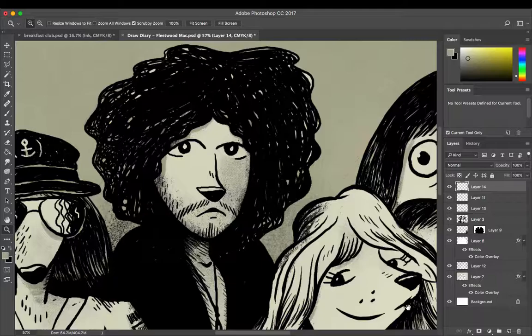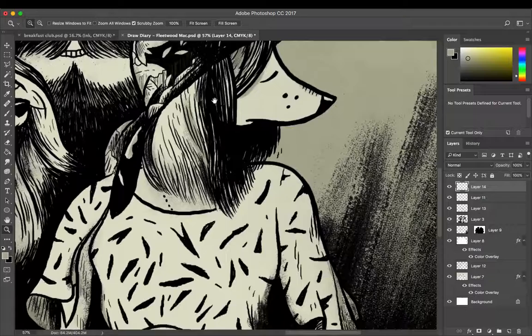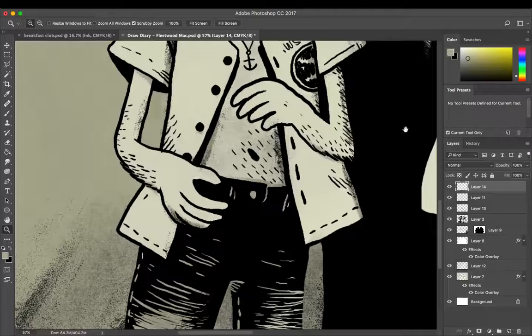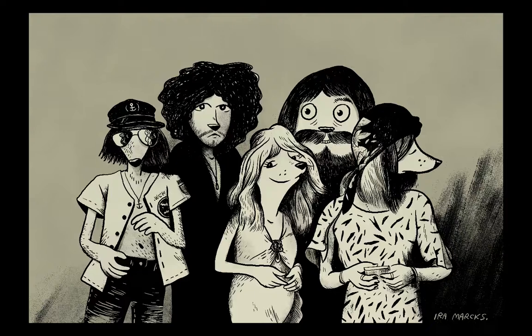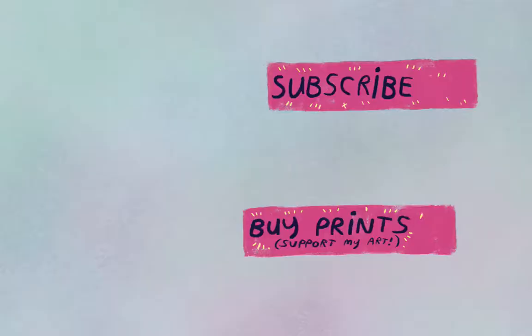I'll be honest, it took me half of this drawing to really decide I liked where it was going, so this might be something I try again down the line. There is Fleetwood Mac as anthropomorphic creatures. I hope you enjoyed my video. You can subscribe to my channel here and you can support my art by buying some prints. Thanks for watching — I'll see you next time.